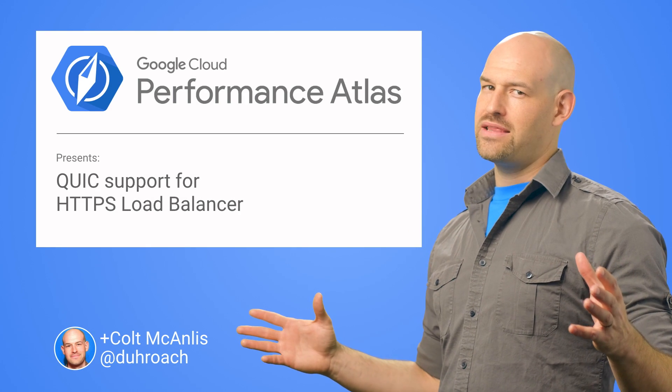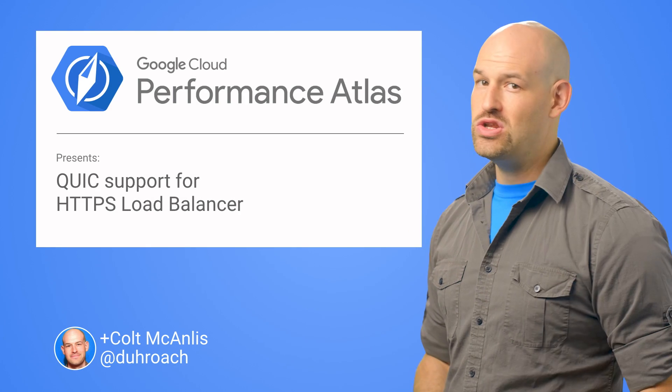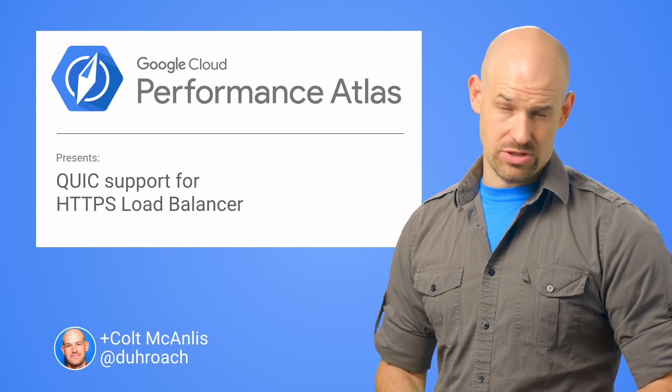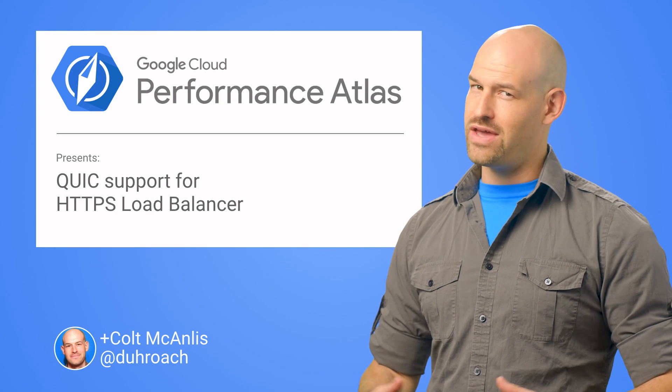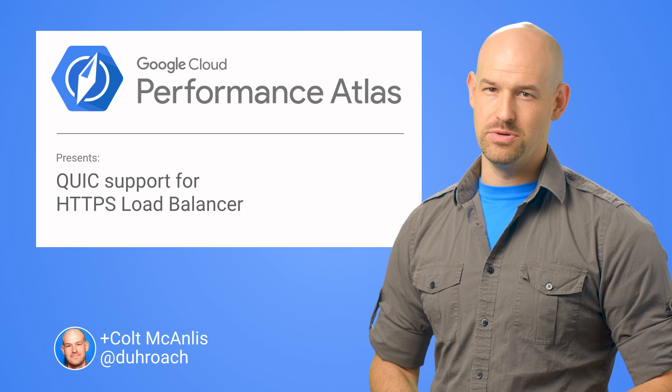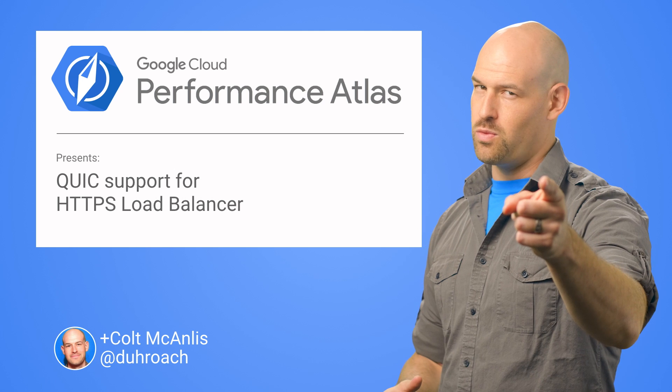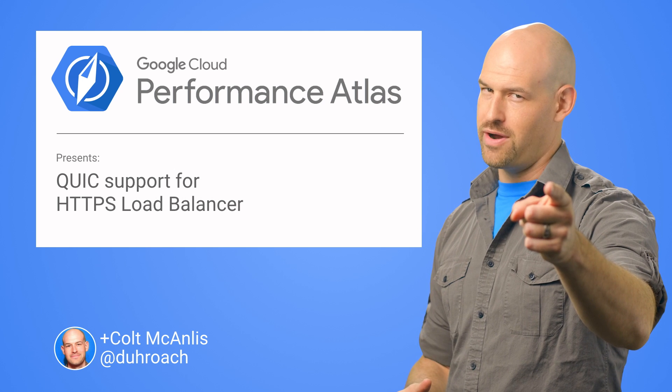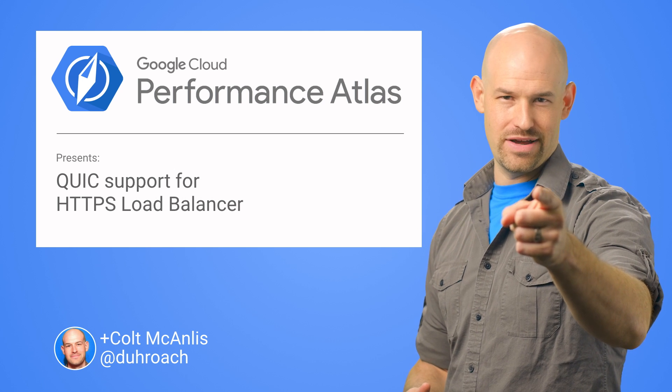In this episode of Cloud Performance Atlas, I show how a new load balancer protocol can give a big performance boost. Will we walk the performance high wire? Stay tuned to find out.